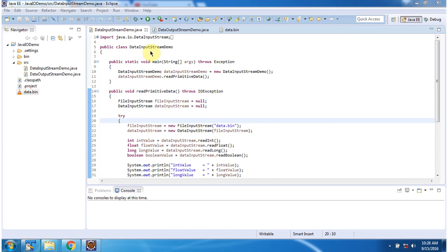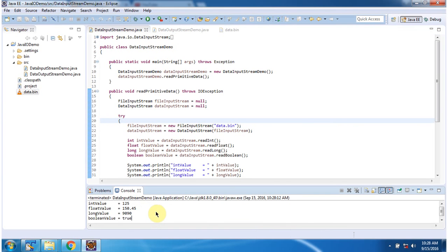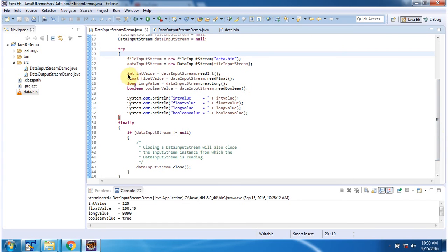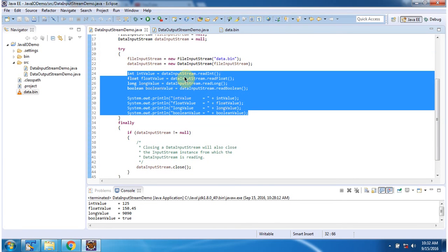Here I have defined the class DataInputStreamDemo. It has a main method. I will run this program and then explain. Inside the main method I have created a DataInputStreamDemo object, then I am calling the readPrimitiveData method. Inside readPrimitiveData I have created a DataInputStream object using the constructor which accepts an InputStream. The InputStream I am passing is a FileInputStream, created using the FileInputStream constructor which accepts a file name — data.bin. Here using DataInputStream I am reading primitive data types from data.bin and displaying the output.